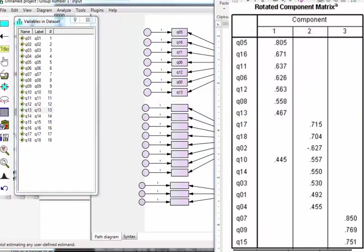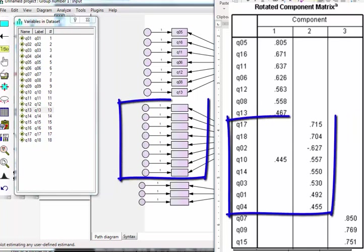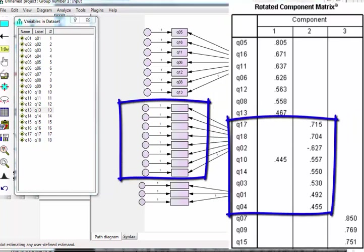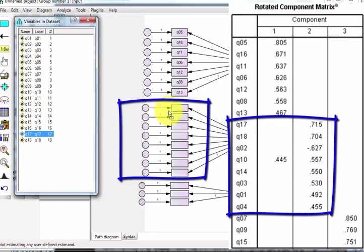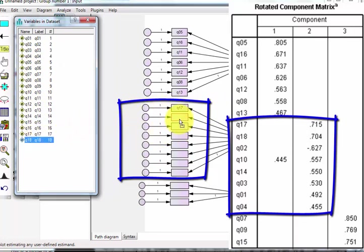Next one, under factor two, it looks like 17, 18, 2, 10, et cetera. I'm going to go ahead and move those over.